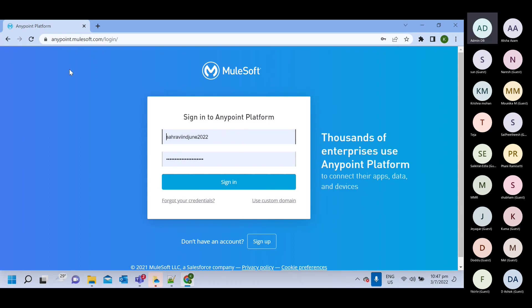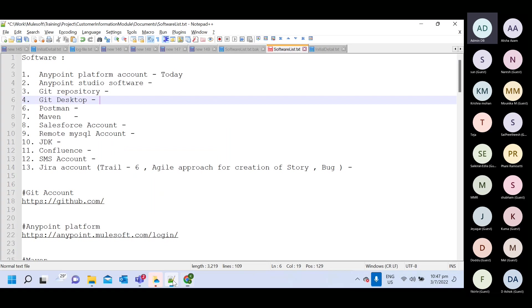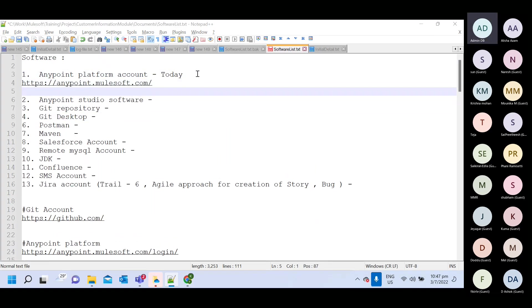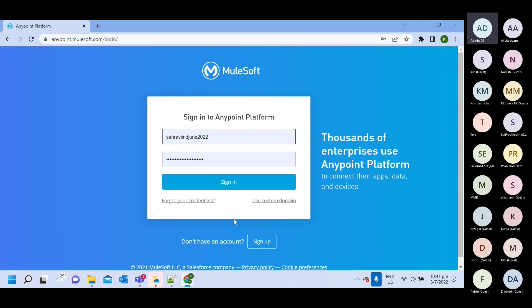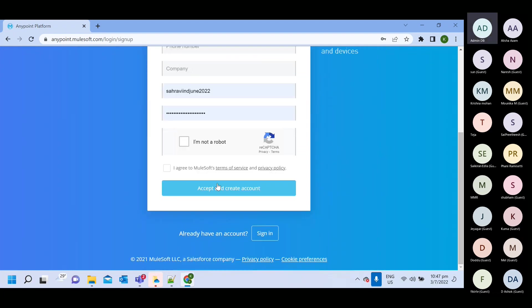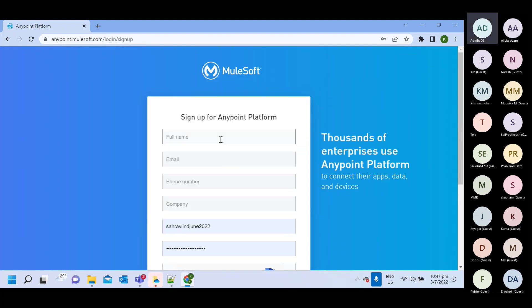So here, once you go to login page, you will get one sign-up option. This is URL and then you need to click on sign-up option and you need to provide your details.